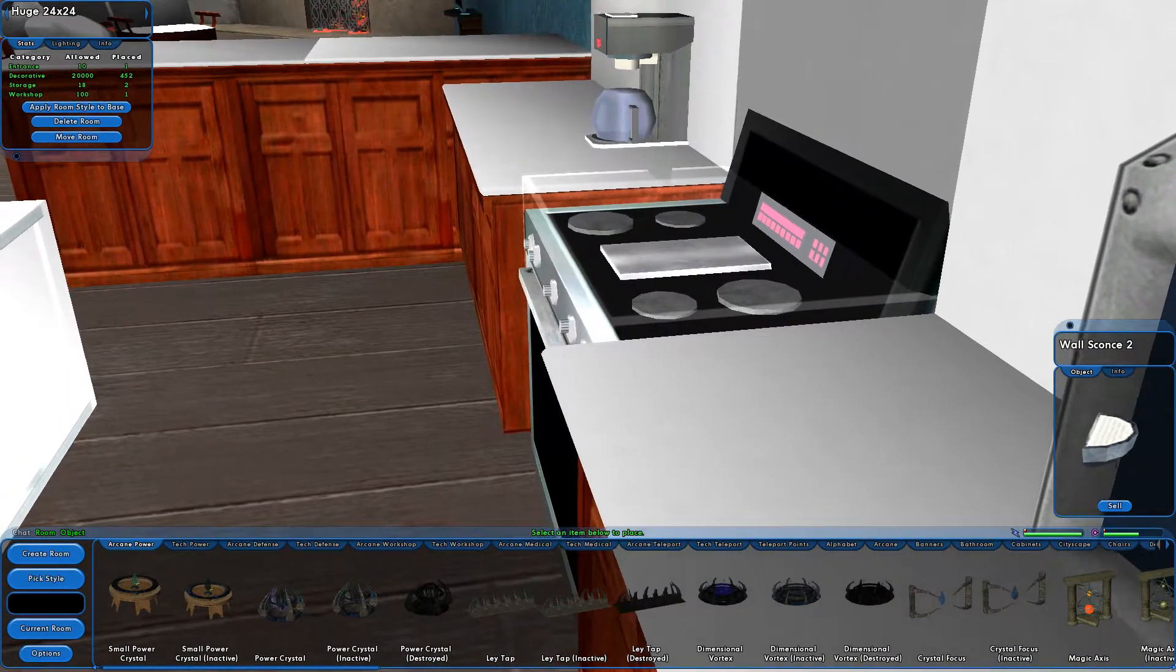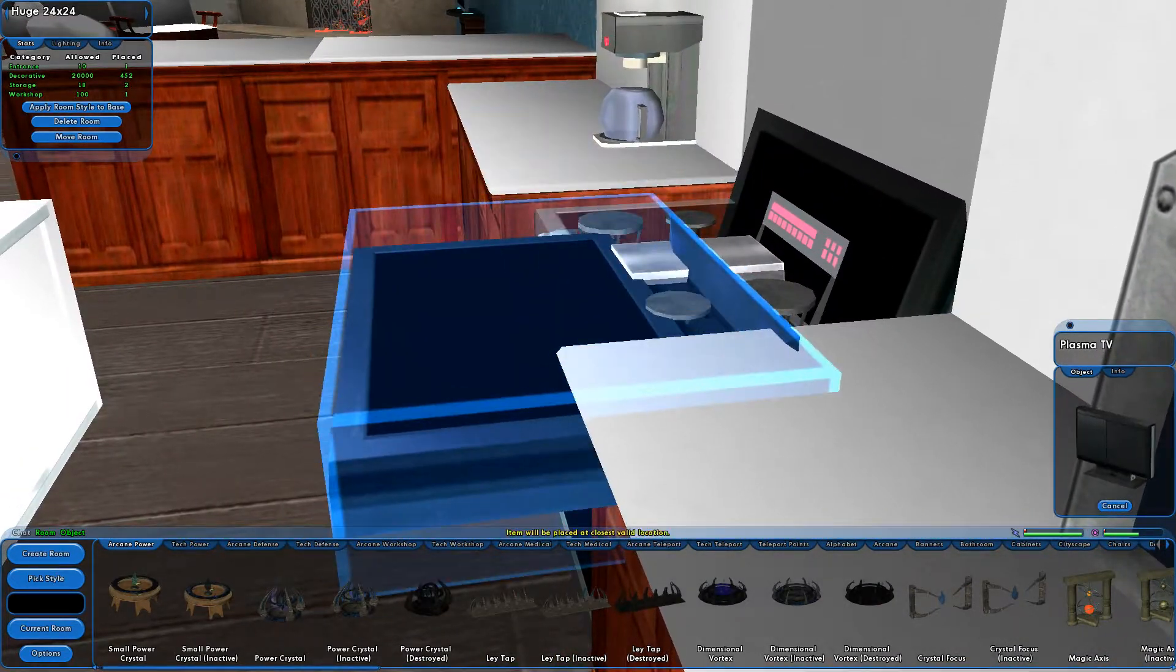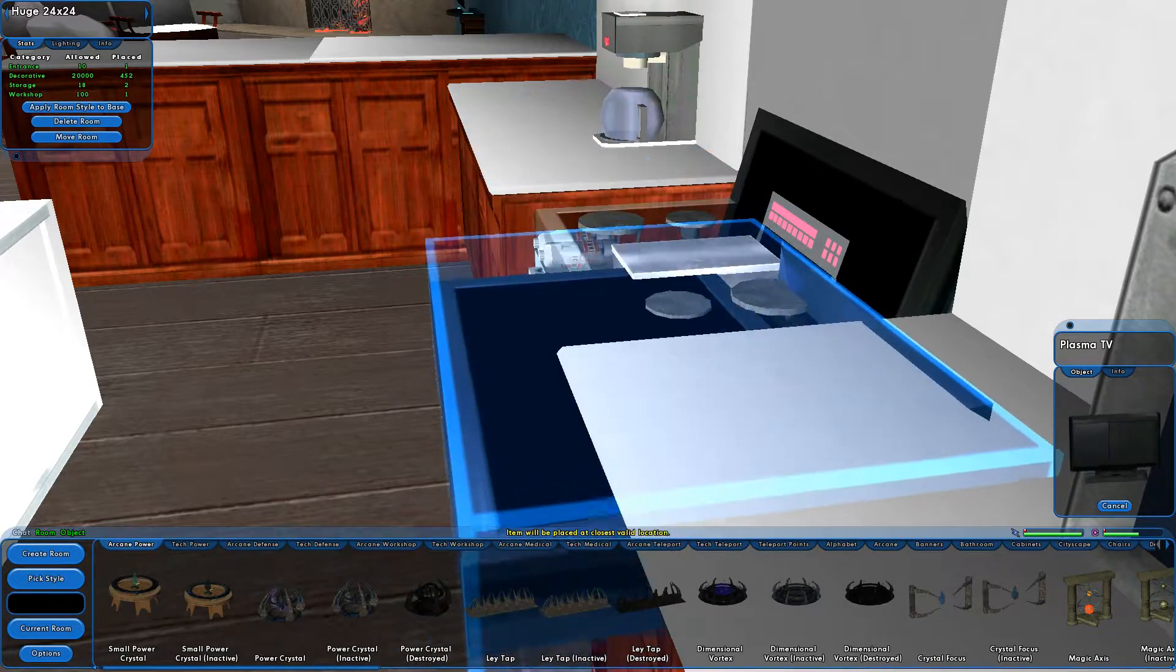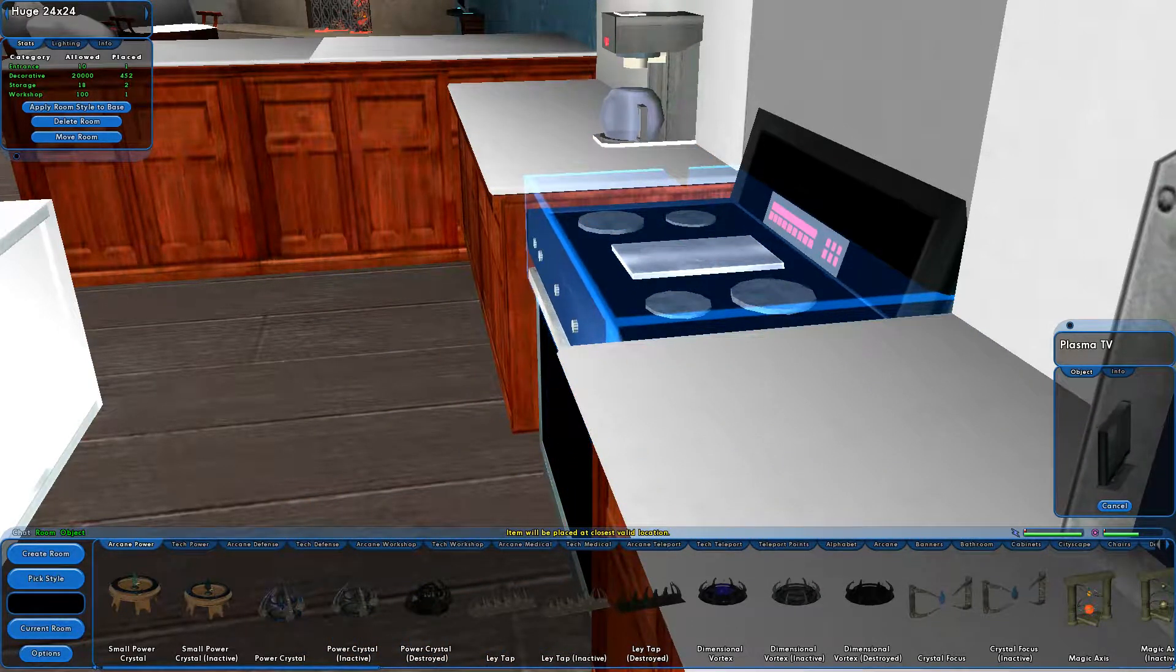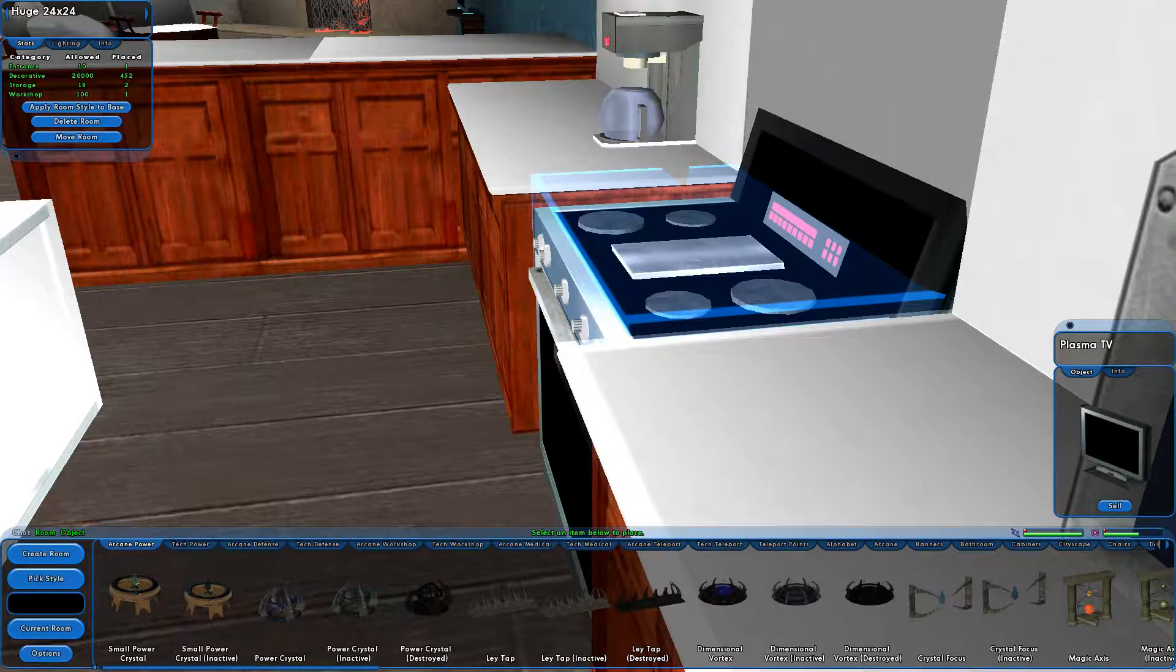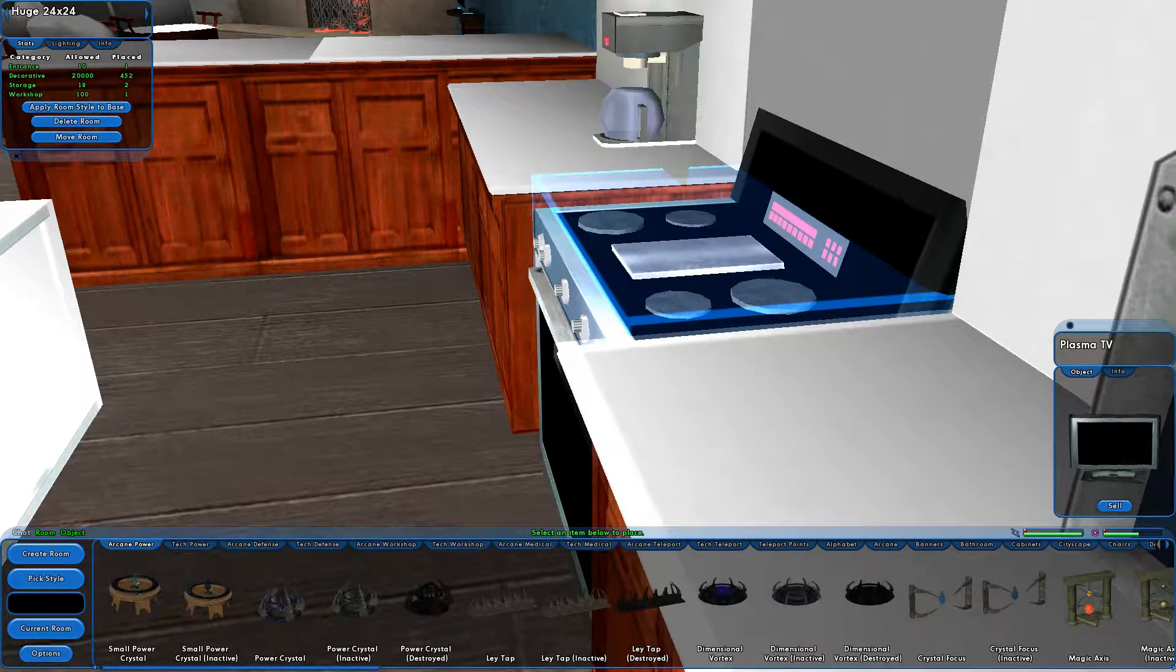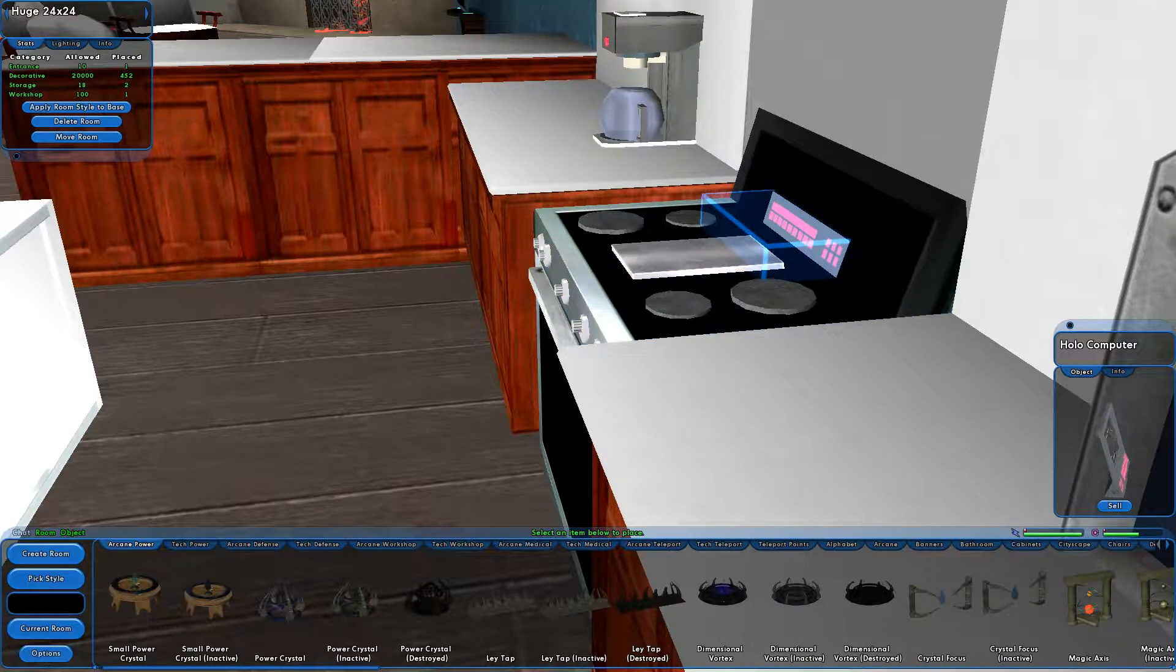But sometimes you're really just trying to grab one thing and it grabs something else entirely, like I was going for the computer. But nope, it decided to grab the top of the stove instead. So the best way to deal with that is just when you're trying to grab the item.